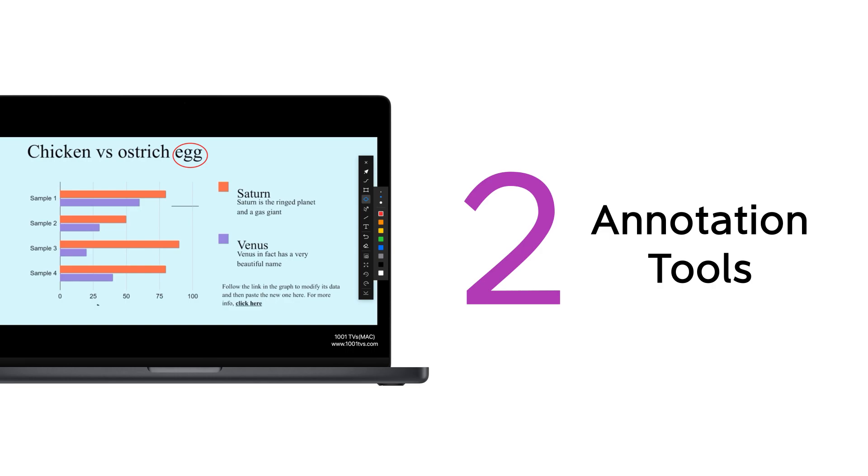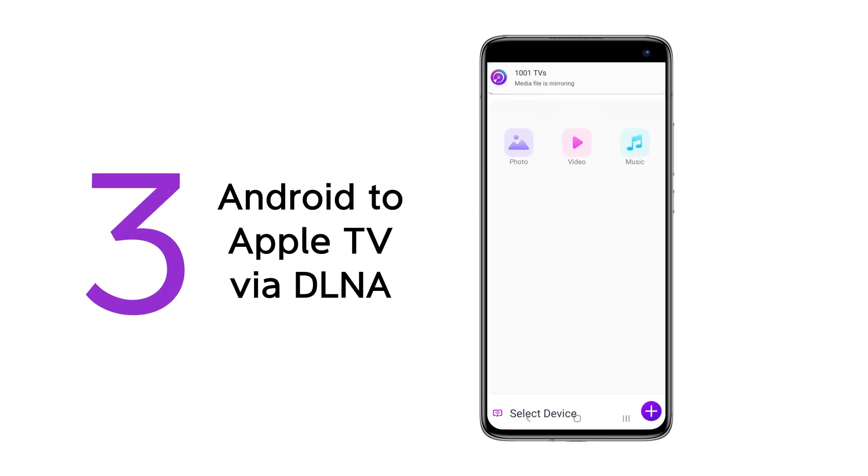Annotation functionality, allowing you to use a variety of colored pens to highlight key content in presentations.